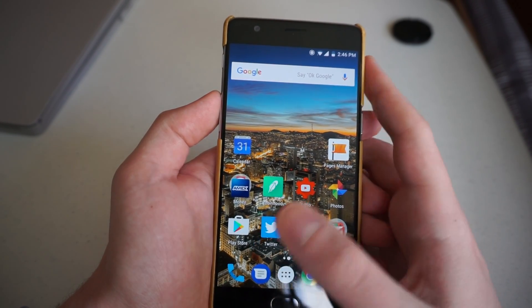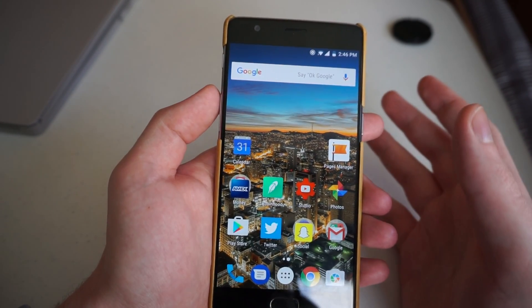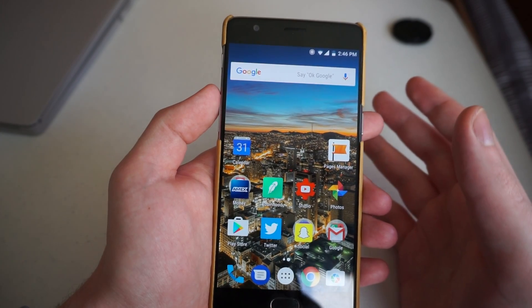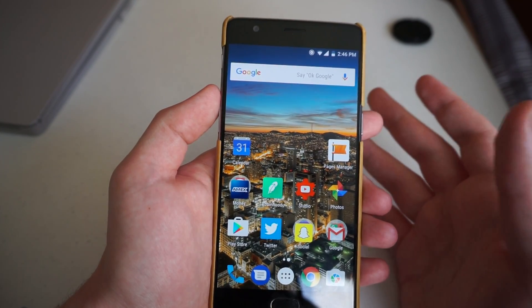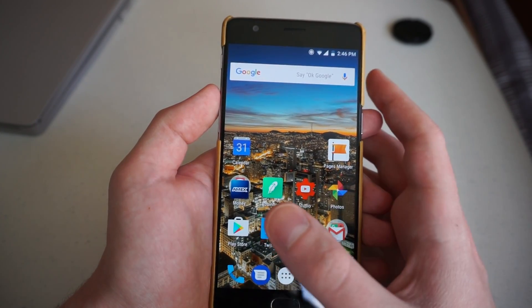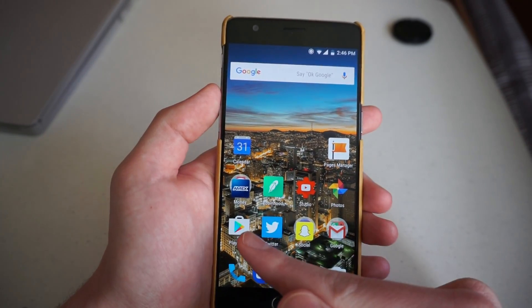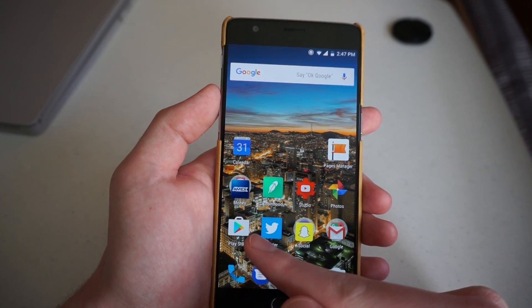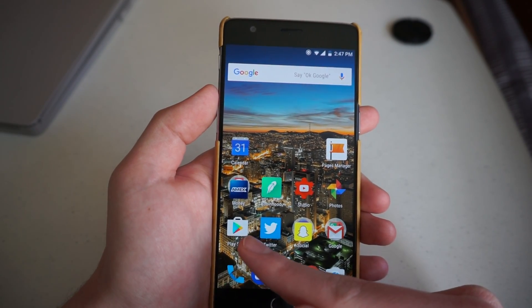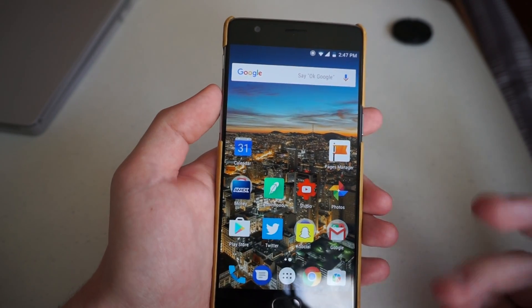Just like every other device with Android, you have to update apps, and so does the Play Store. We will go to the Play Store app — it is marked by a Google Play icon on a shopping bag.